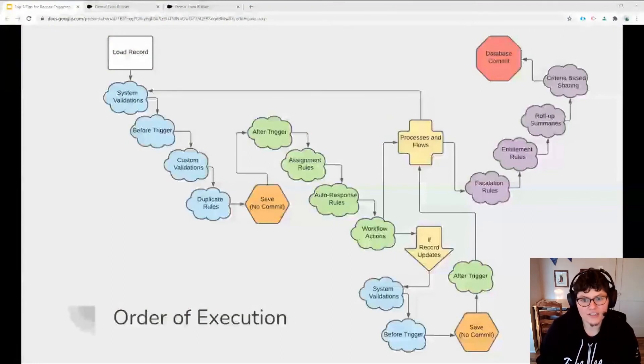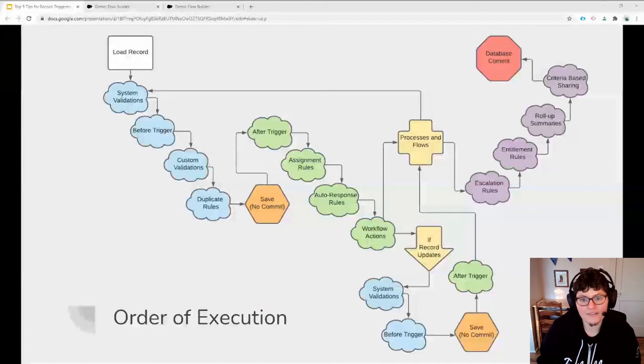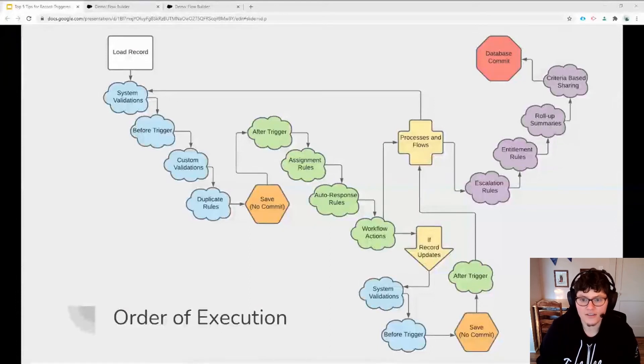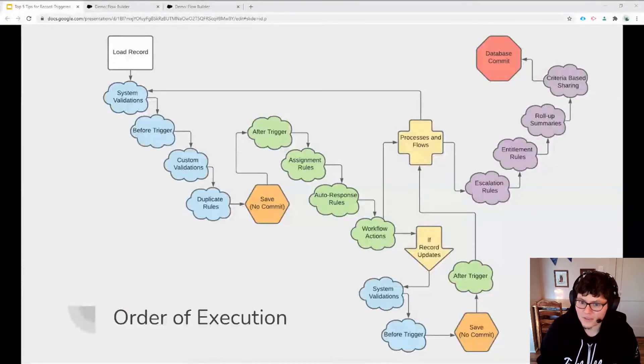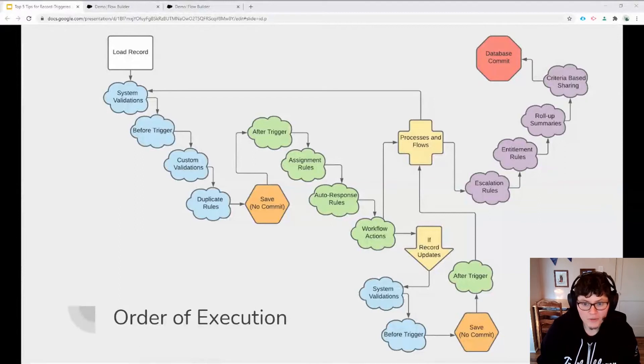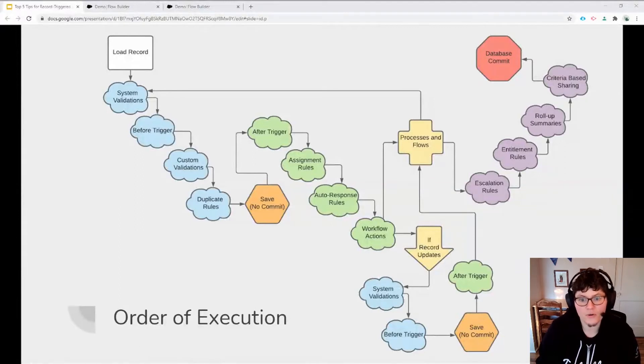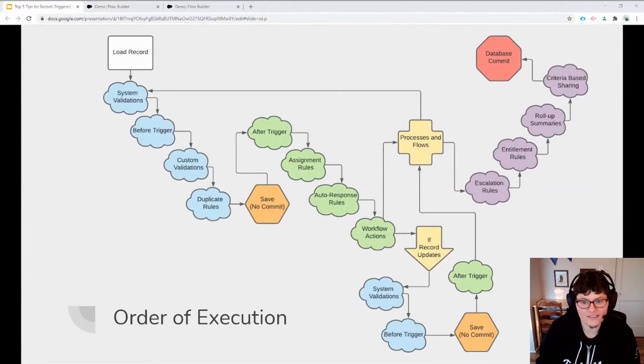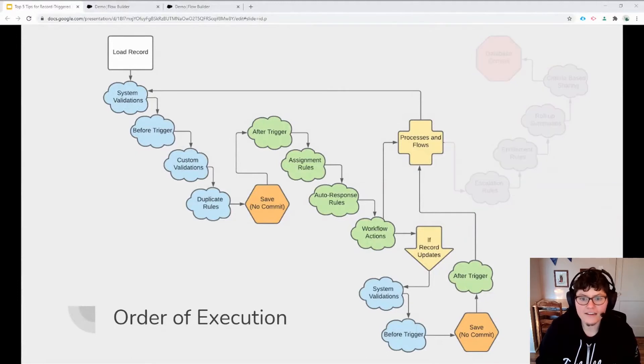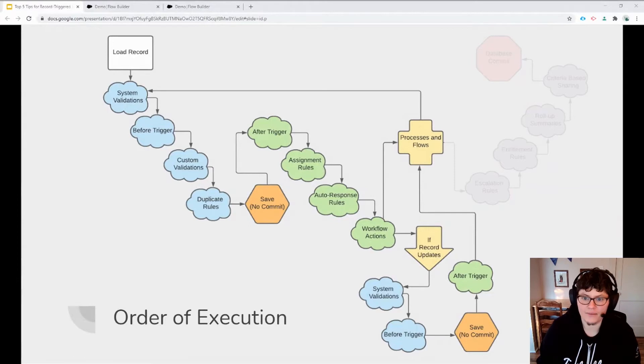Now, I know this chart can be kind of overwhelming, but bear with me because for today's purposes, we only need to understand the general picture and not all the details. In fact, we're really only concerned with the first part of this diagram.